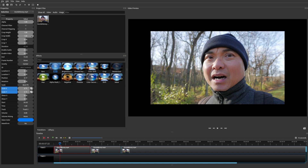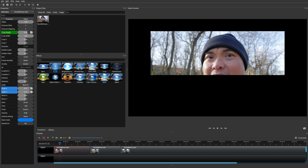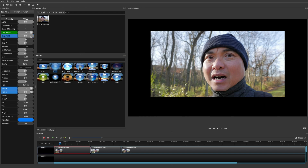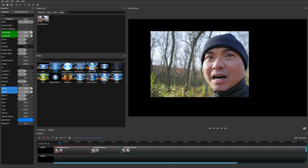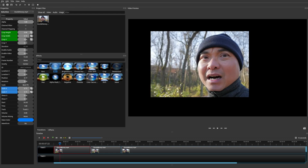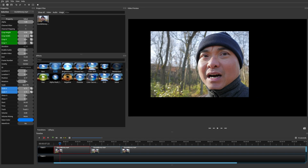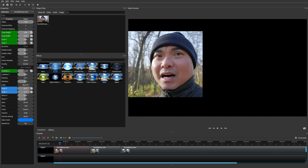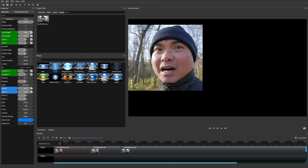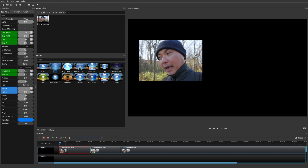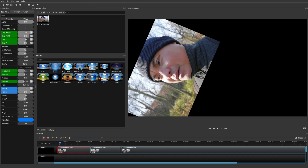We can add another keyframe here. I'm going to crop the height and the width, and also adjust the X and Y position. You can also adjust the location on the X axis and Y axis — horizontal and vertical — as well as the position and even the rotation.